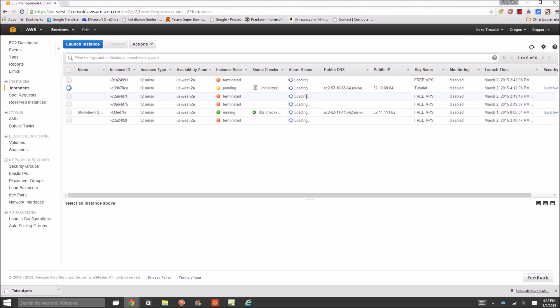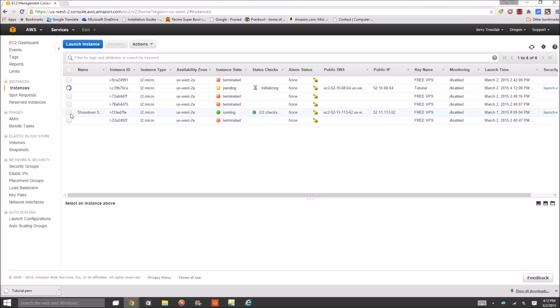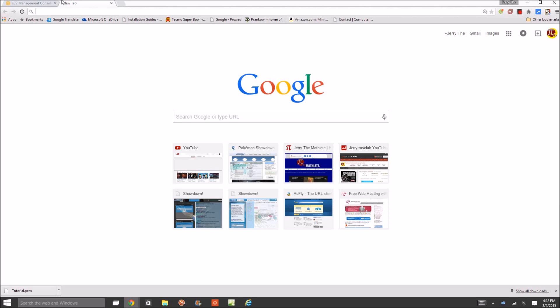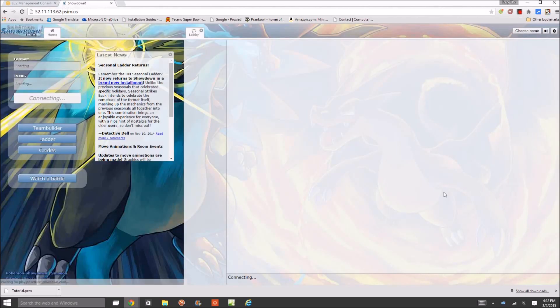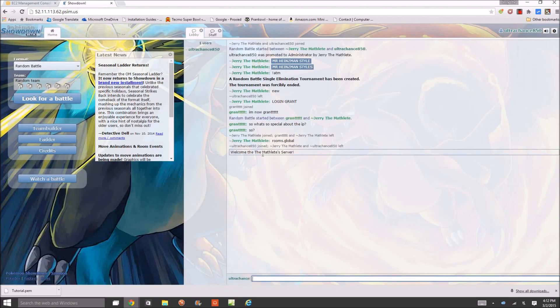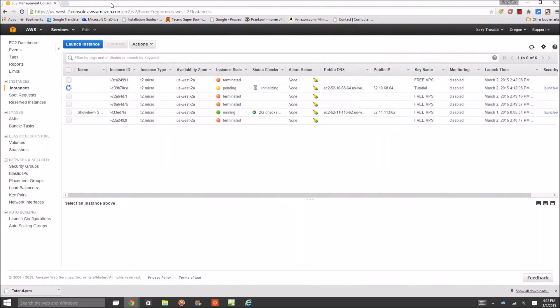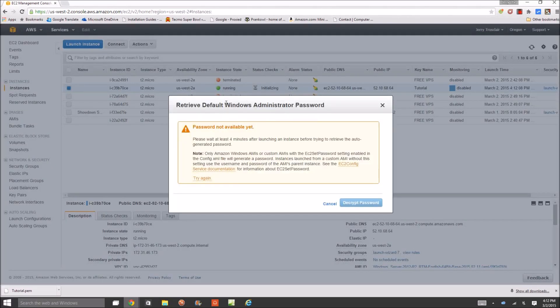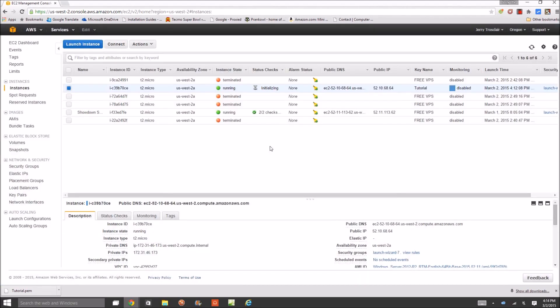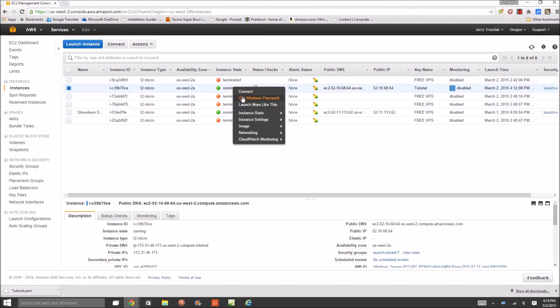And your instances are now launching. You can go back, view instances. And this one that says pending, that's the one I'm working on right now. As you can see it says tutorial. Now this right here is my Pokemon Showdown server. I'm going to do a tutorial on that later. So whenever this comes back I'm going to unpause the video. It's going to take four minutes because if you click on it, right click, get password, password not available yet. Wait four minutes, so I'll be back in four minutes to show the password.